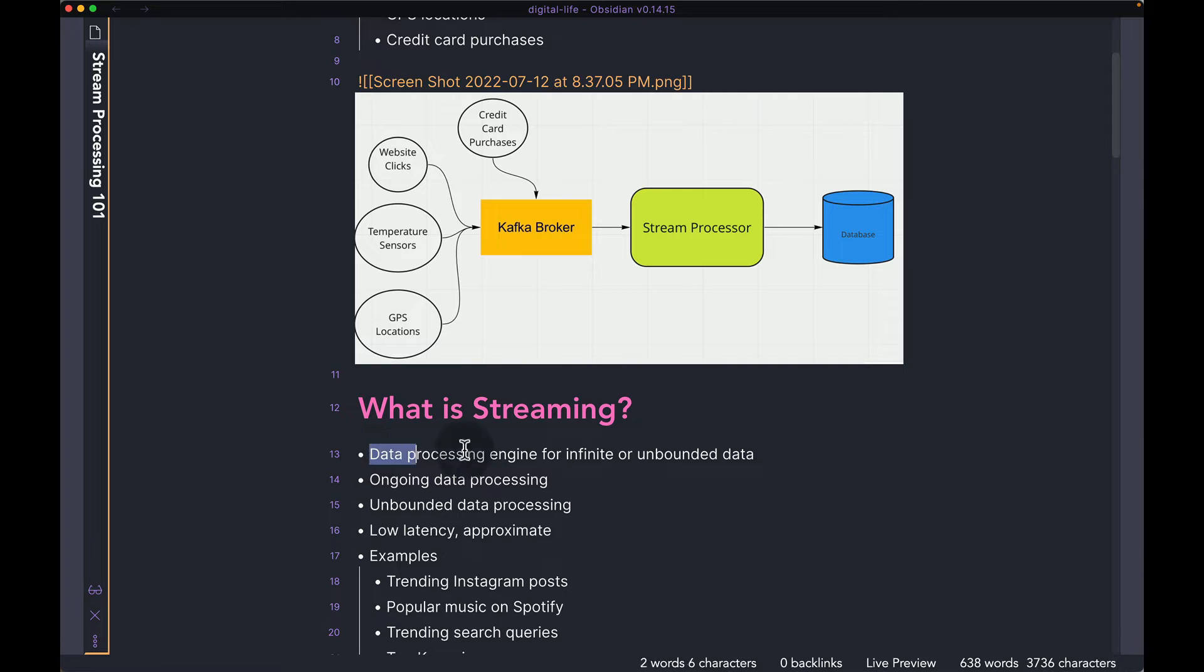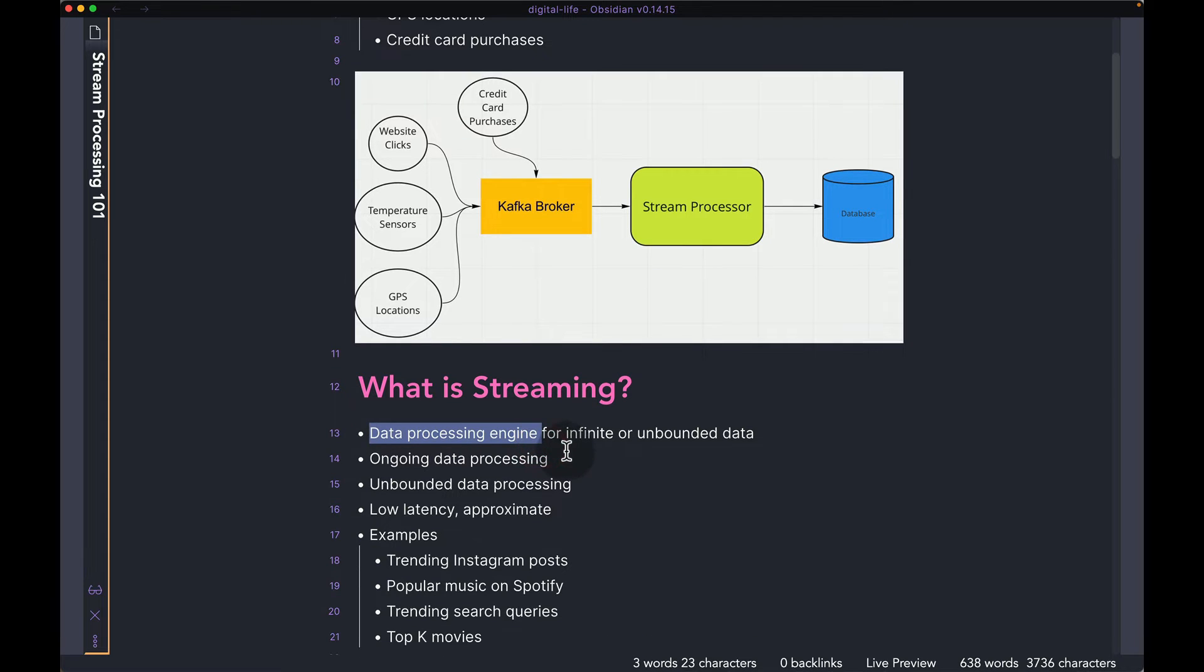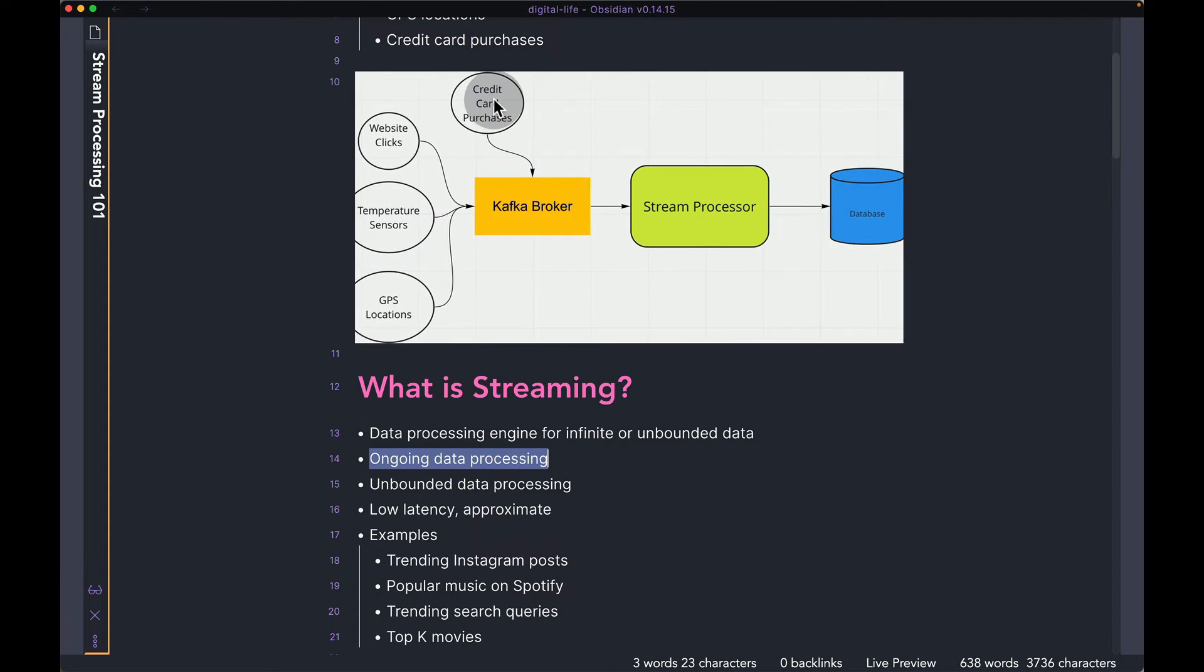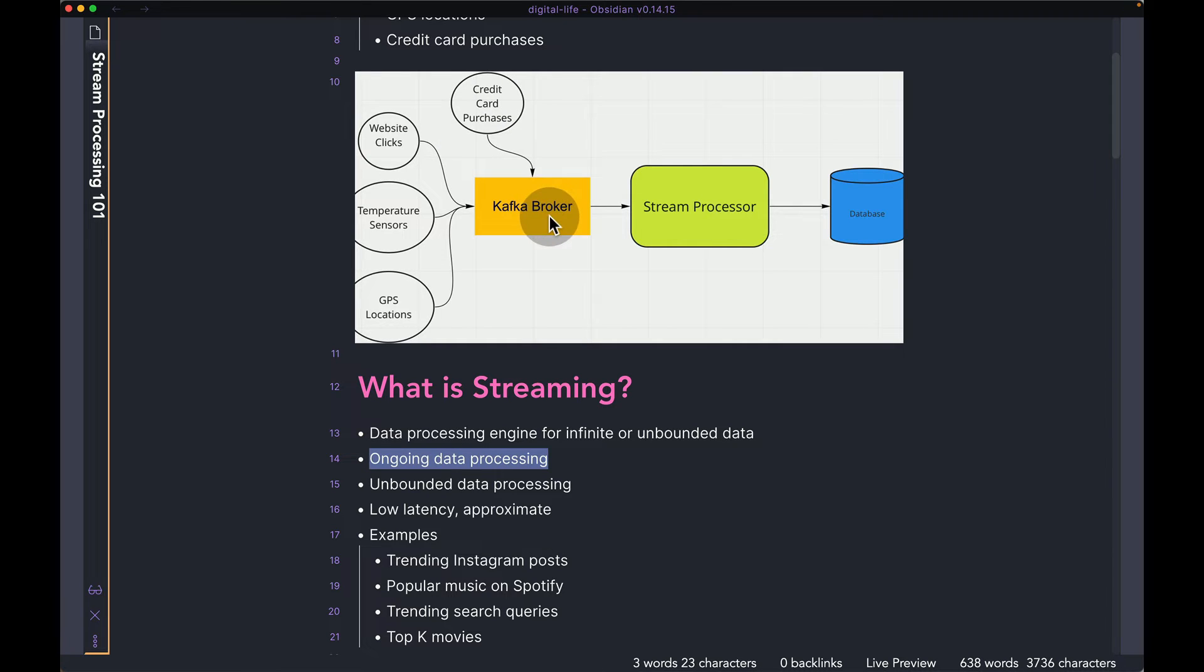So yeah, we talked about it being a data processing engine for infinite or unbounded data. You can also see it as ongoing data processing, because as data is entering your system, so as data is coming into Kafka, you're doing the processing in real time instead of writing this data into a database and doing the processing later on. Instead of that, you're kind of flipping the last two steps.